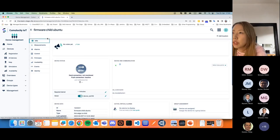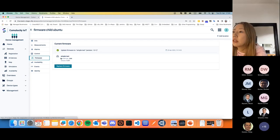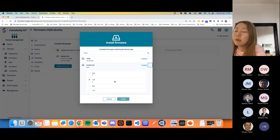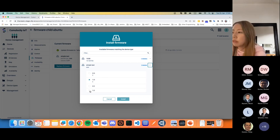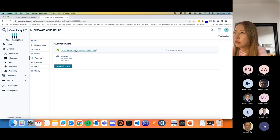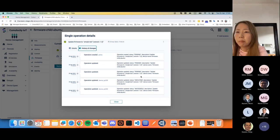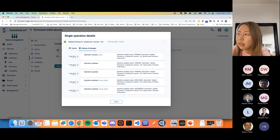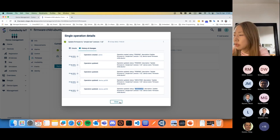Let's start with the laptop child device. We can create a firmware operation. I have already created a couple of entries in the firmware repository — you can see four entries here. I'd like to install version 1.0; the file itself is very lightweight, just a simple text file. When I click install, an operation will be created. The operation status changes very quickly — we can confirm: the operation was created, then the status changed to executing, and in the end it changed to successful.